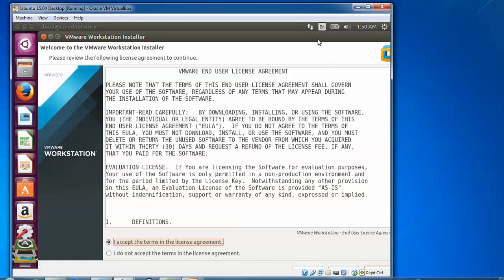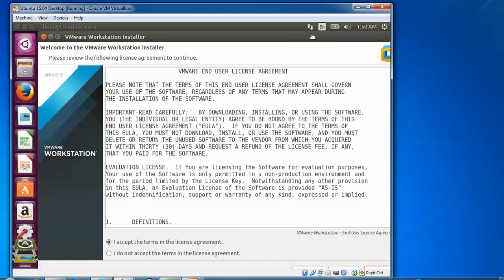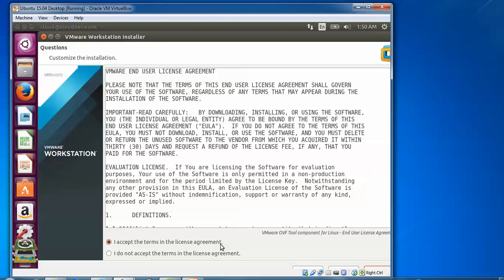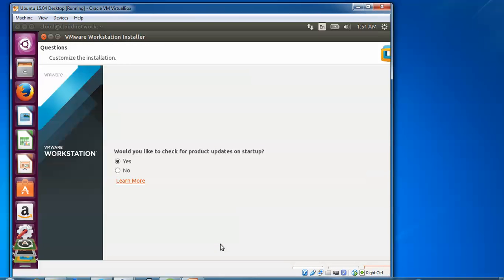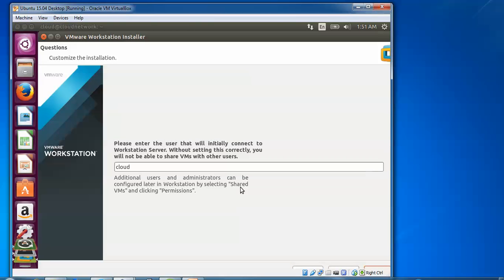We need to accept the license agreement before installation. Click next. Click accept and press tab. Next, I do not want to check for product updates on startup. Click next.